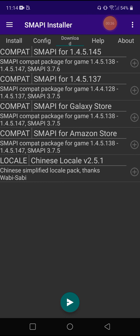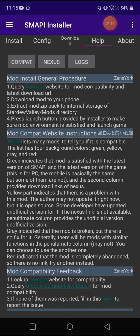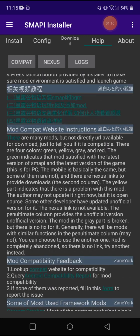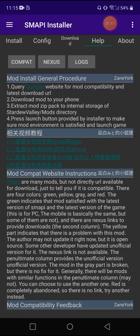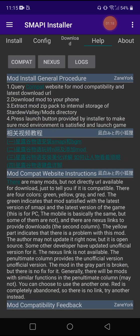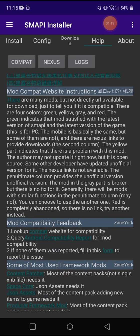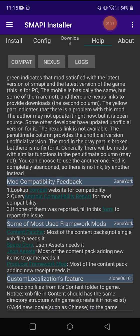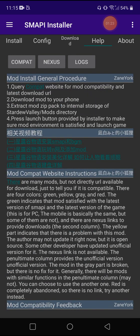And then there's a download side where you can download a compatible package for game versions. SMAPI for the Amazon store version of the game or the Galaxy store version of the game. If you purchase Stardew Valley through either one of those instead of the Google Play store, there's a help tab for general instructions and mod compatible websites and all kinds of stuff. So if you have any questions regarding SMAPI or whatever, it's right here in the app.